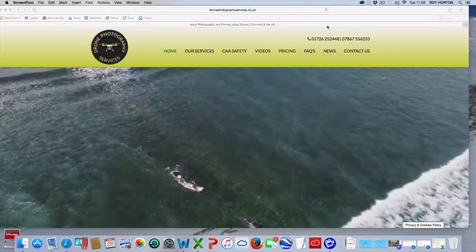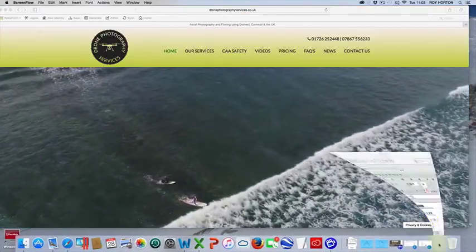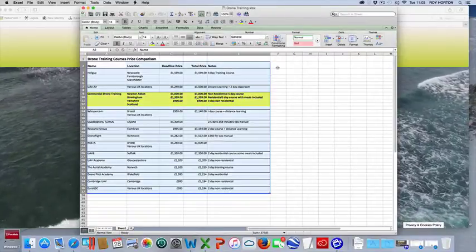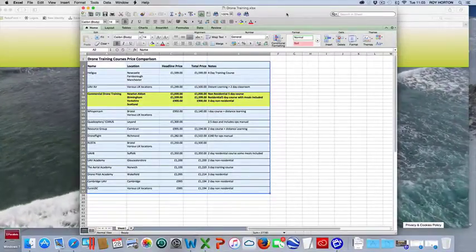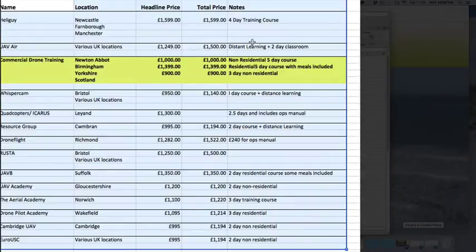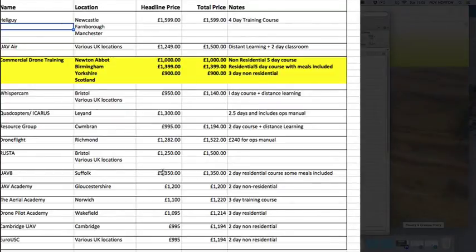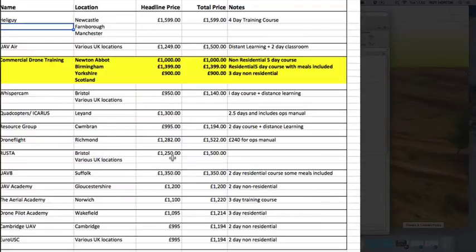We've summarized the research we did on the websites into one simple Excel document. Here's the training Excel spreadsheet. As you can see, there are 14 on here. We've gone through them all. There are various different prices. The average is around about £1,250 including the VAT.